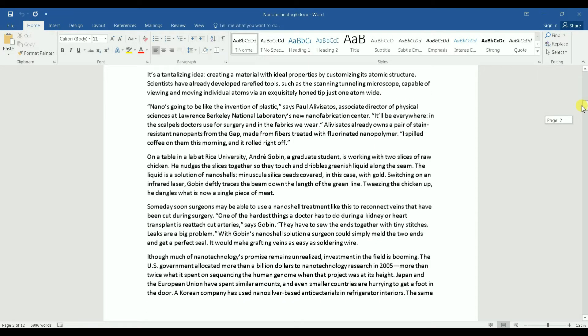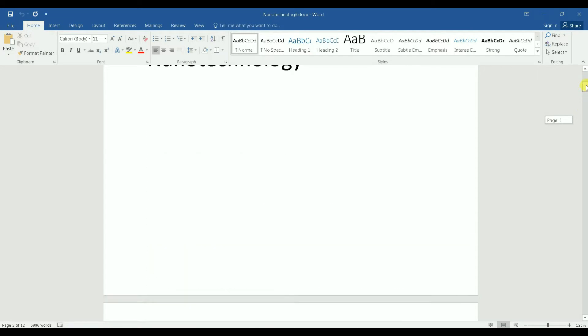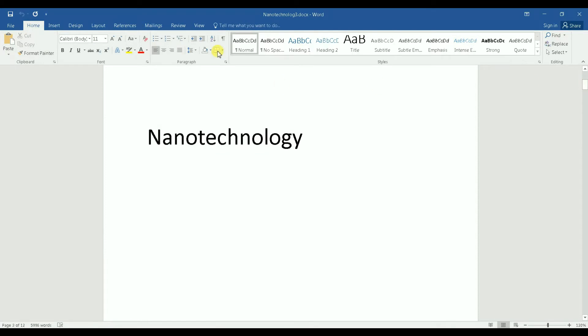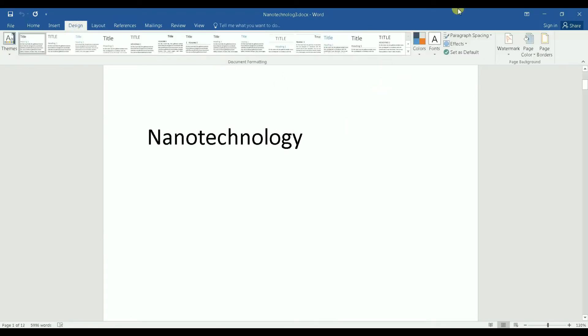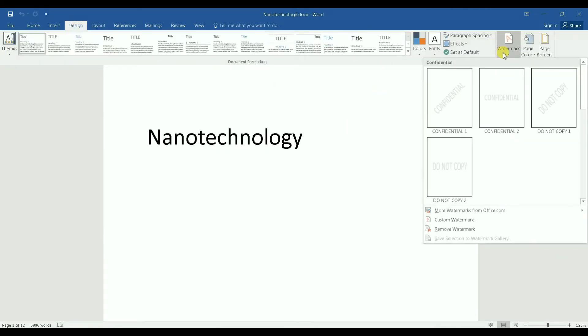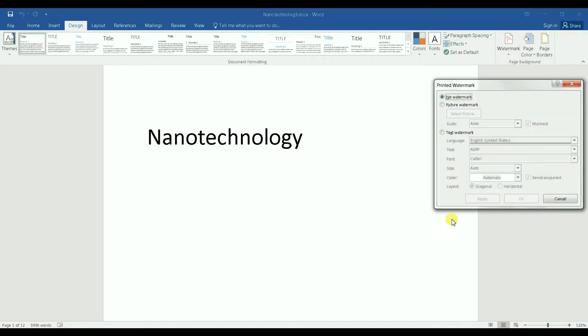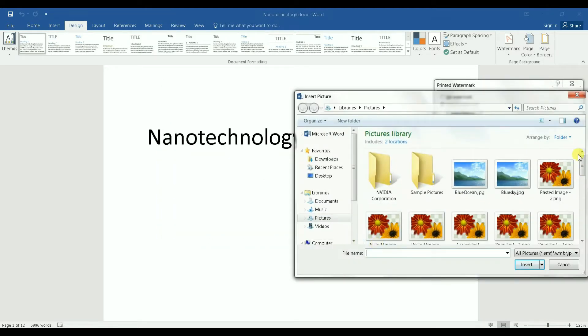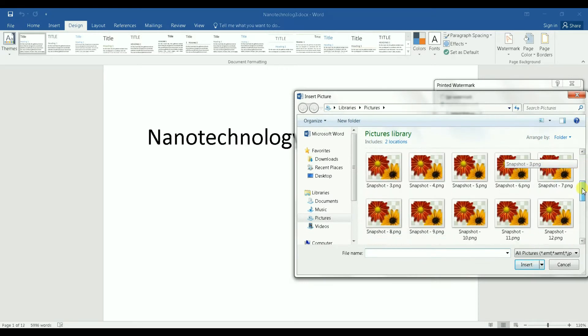Okay, so here is how you proceed. You go to Design, I'm going to have a picture watermark. Go to Watermark, and then go to Custom Watermark. Select Picture Watermark, select picture. Since I have my picture on my hard drive...